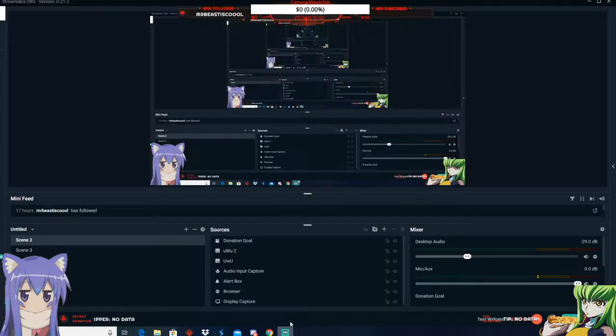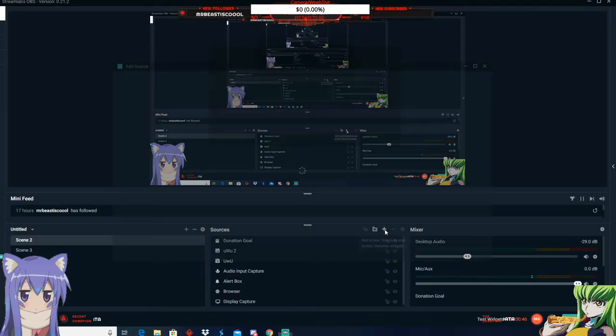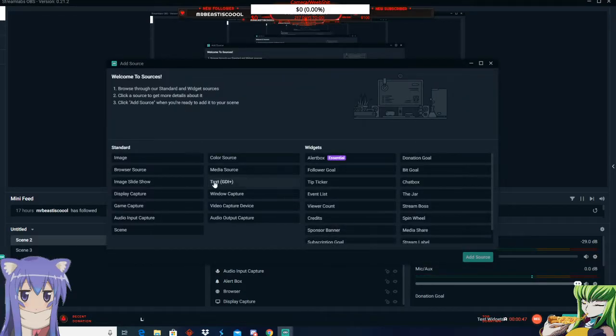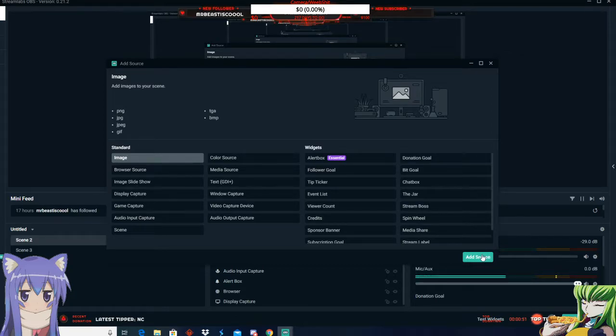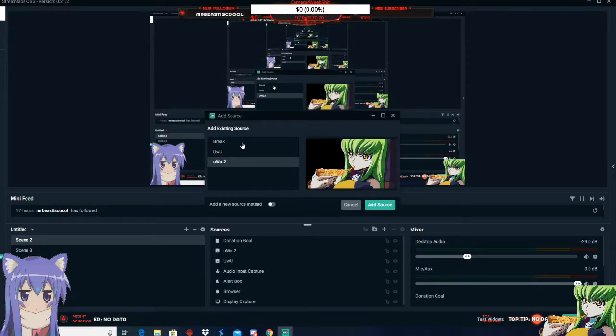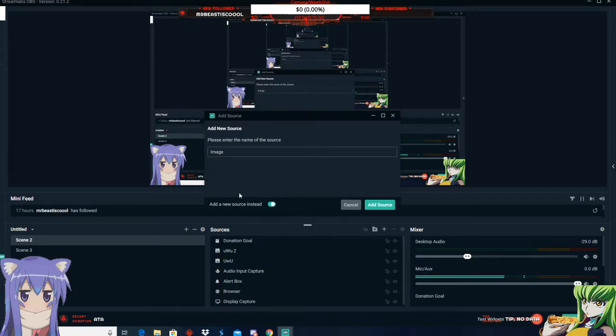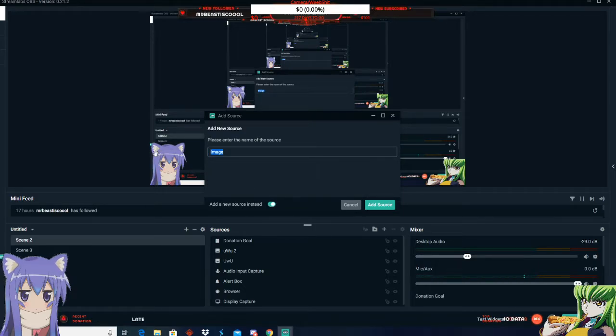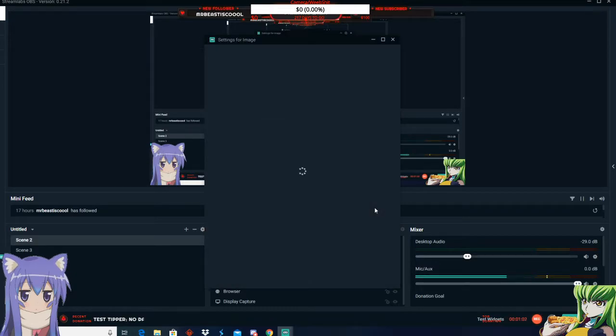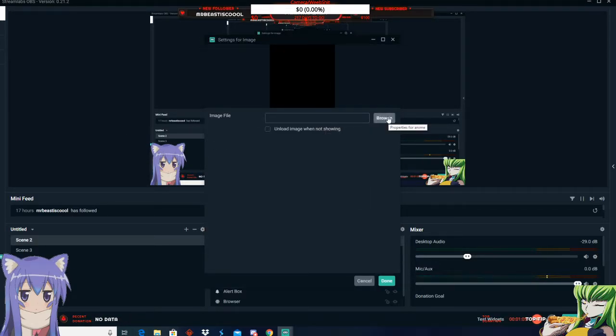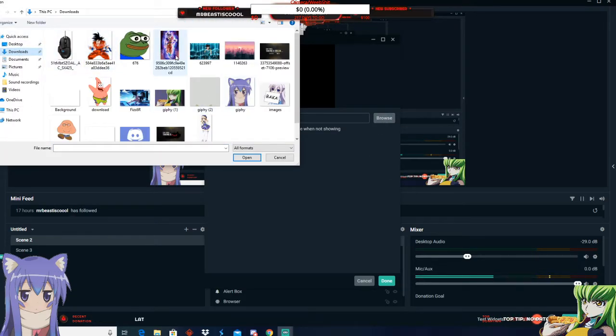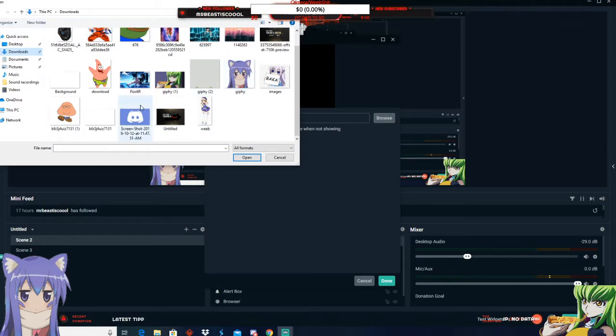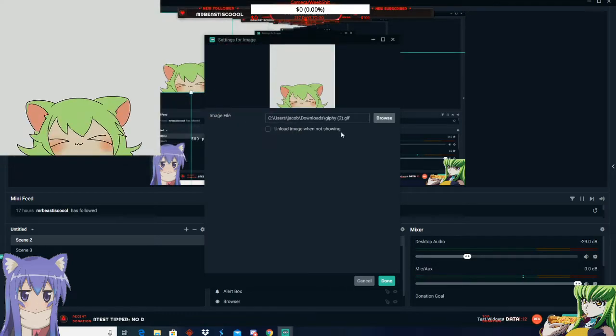Add a source, pick image, and click add source. You want to go to a new existing source and just call it whatever you want. I'm going to call it anime. So you press add source. For the image file, you want to browse, go to whatever you saved, and then open it.